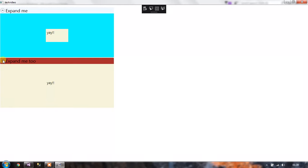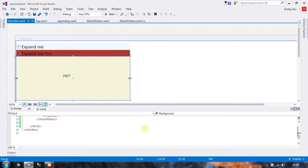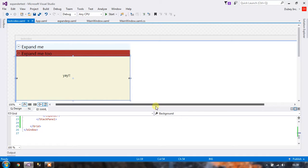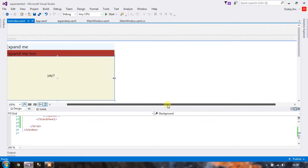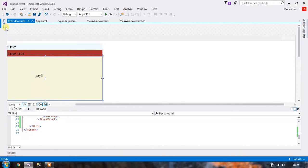So this works perfectly the way we want it to. Now let's add two more expanders beside these expanders. Again we are going to do the same thing. We will place another stack panel here and drop our expanders into the stack panel.